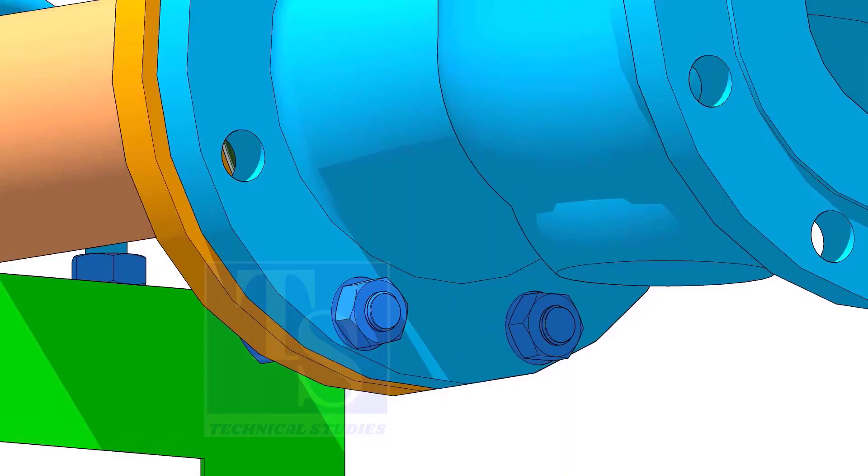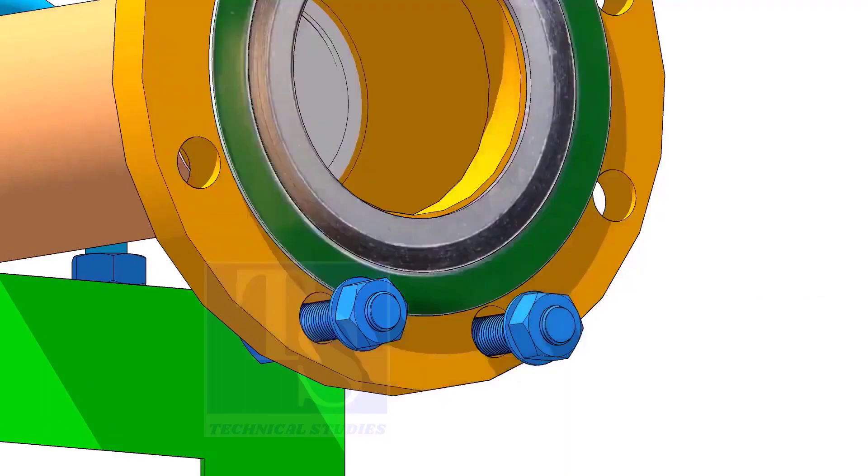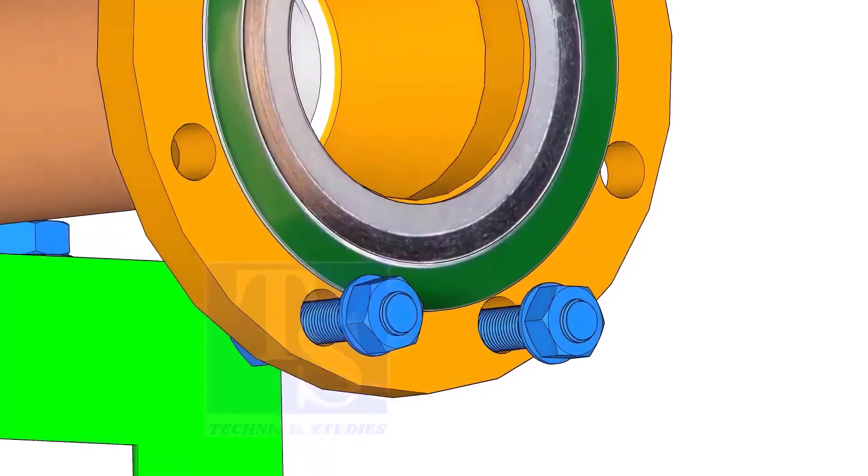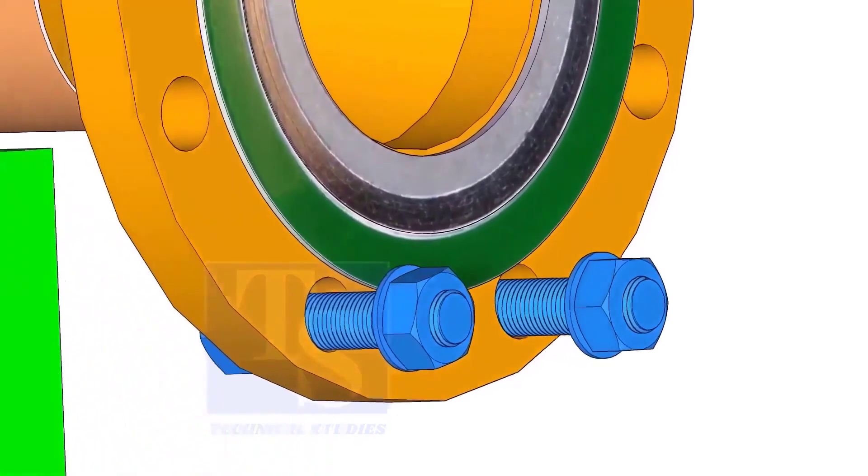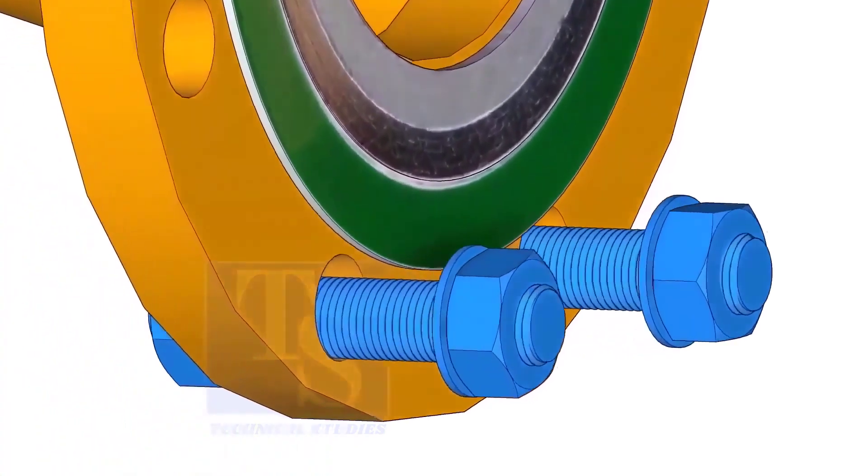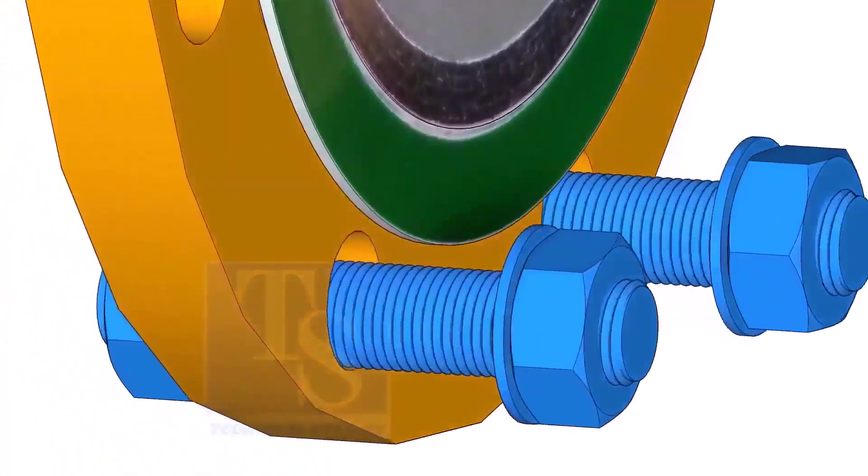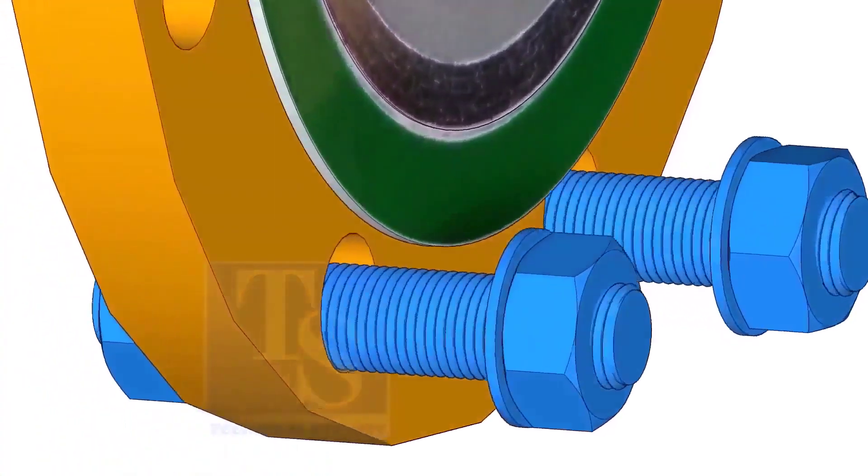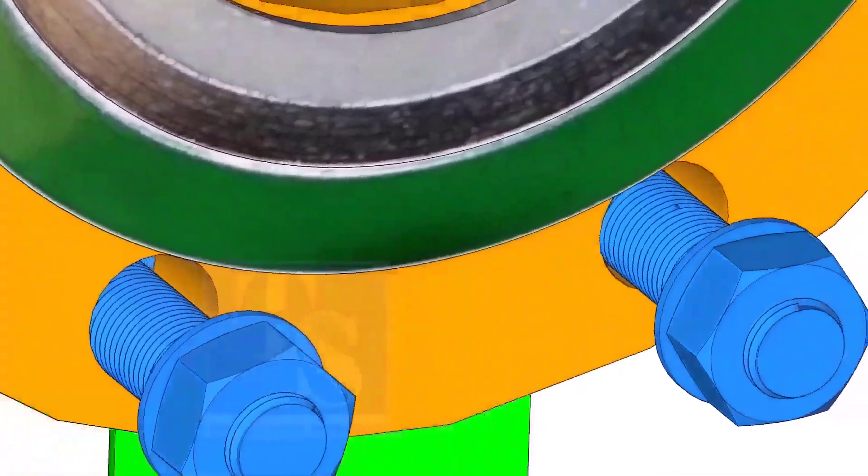Put the gasket in between the flanges. You will notice the gasket sits eccentric to the flange face, because of the clearance between the raised face outer diameter and bolts.